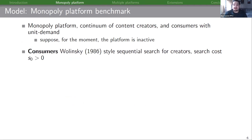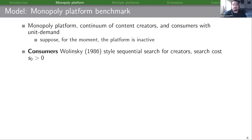Starting with our monopoly benchmark, we have a monopoly platform, a continuum of content creators, and a continuum of consumers each with unit demand. While describing the content creators and consumers, I'm going to suppose that the platform is inactive, because this forms the outside option for consumers and creators. Their decision-making with the platform active is going to be roughly similar. Consumers engage in a Weitzman-style sequential search for creators, where each search costs s₀.